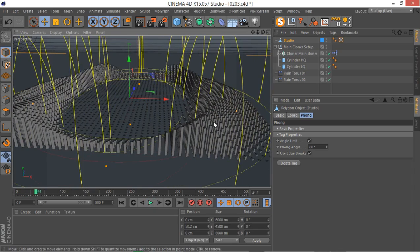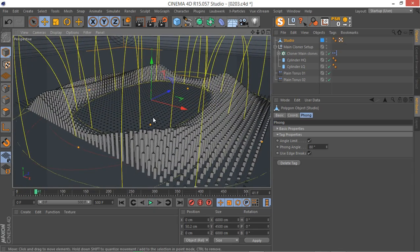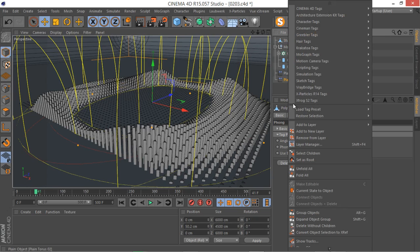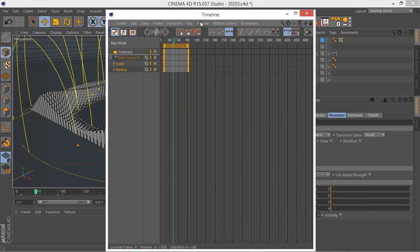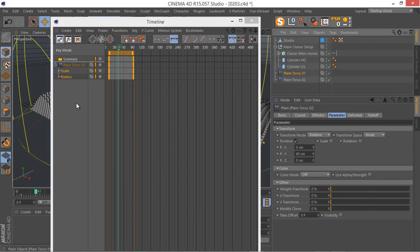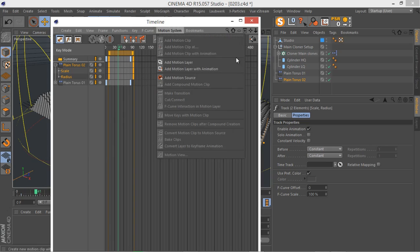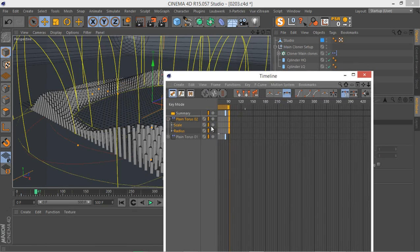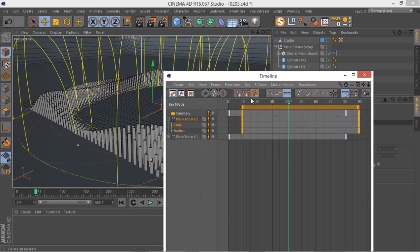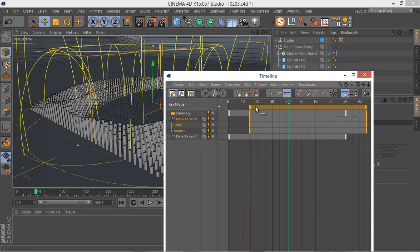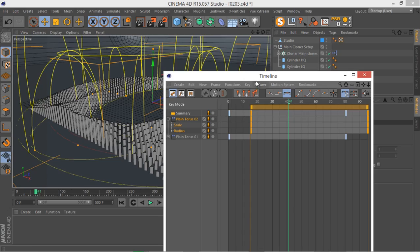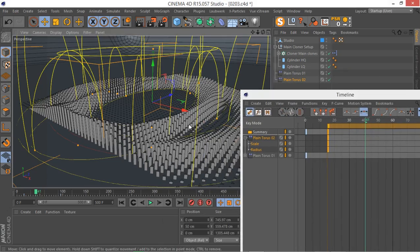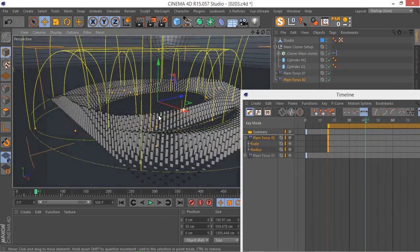I think the amount of offset could be a bit more. Let's show the tracks, make sure you have the first plane effector there, hit H to zoom in, and make the offset a bit more. Something like this looks quite nice to my eyes.